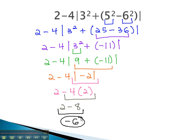Again, we treat absolute value just like parentheses: simplify inside the absolute value first, and make the result positive at the end.